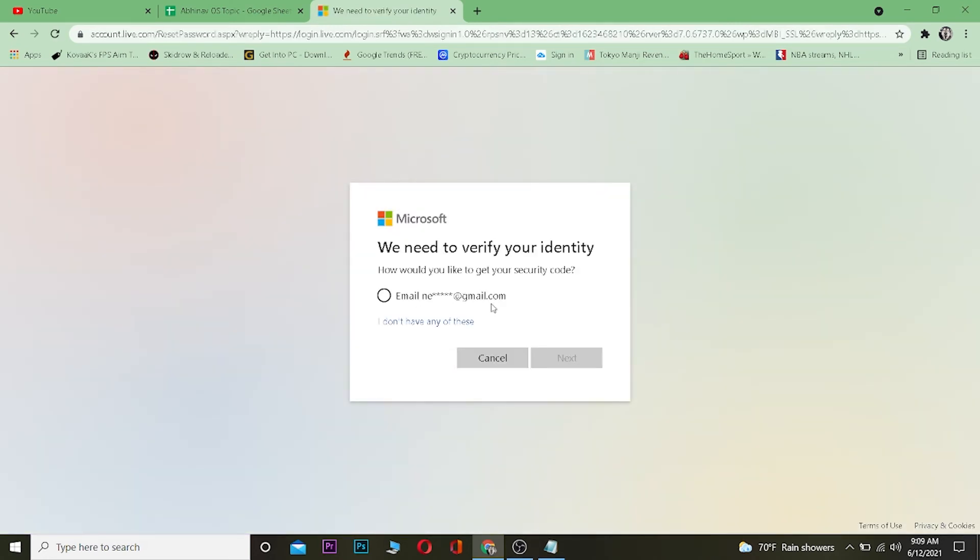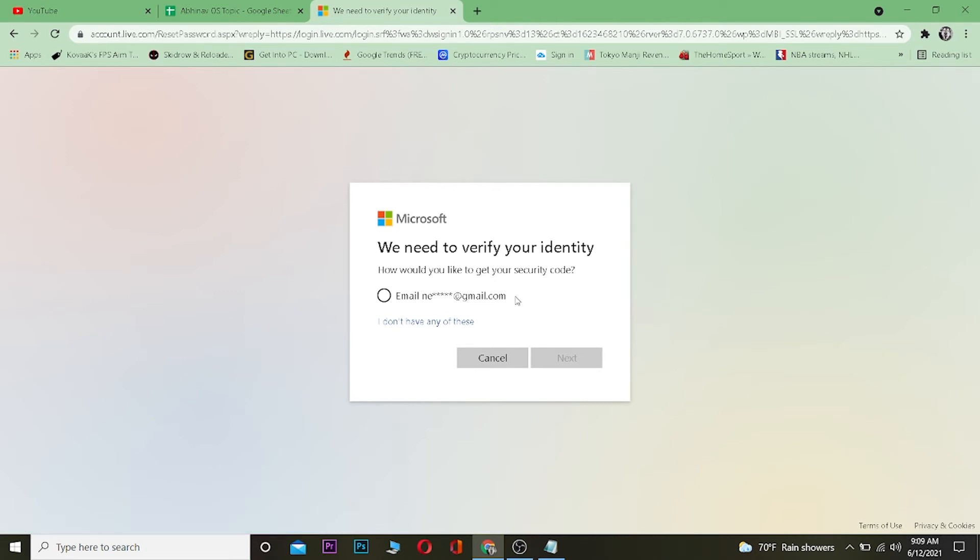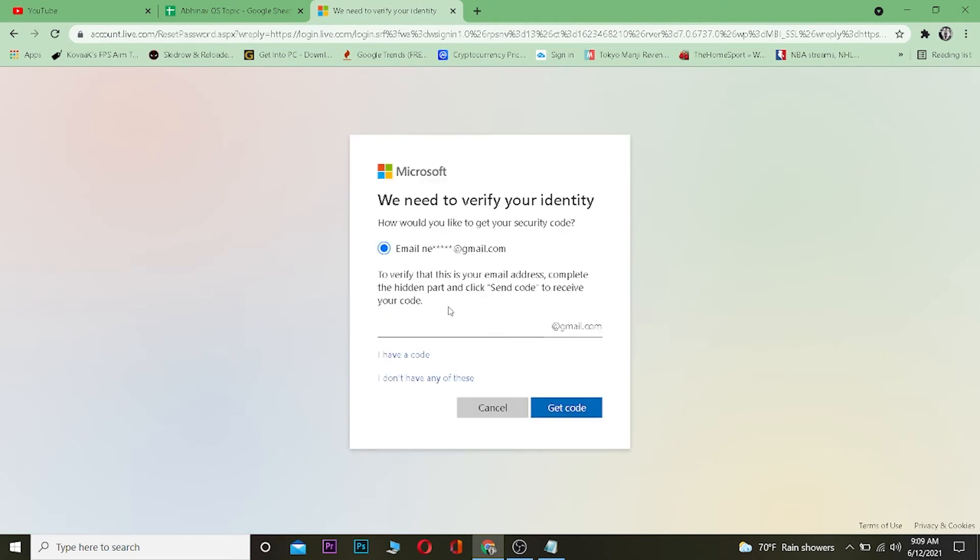Once you're over here it's going to send the email verification code to your Gmail or your phone number, whichever thing you linked when you created your Hotmail account. So you want to click on email.